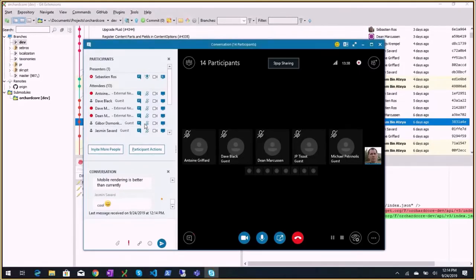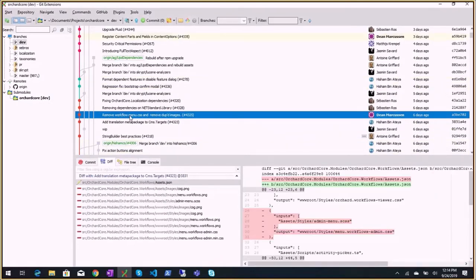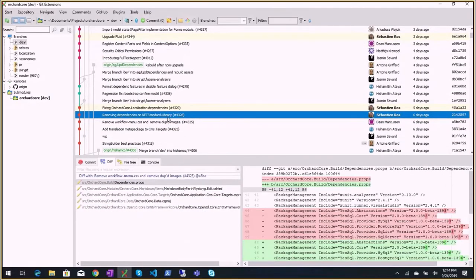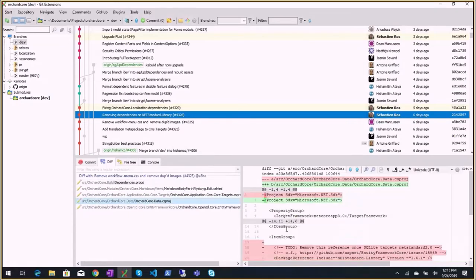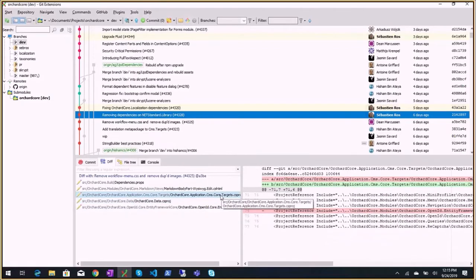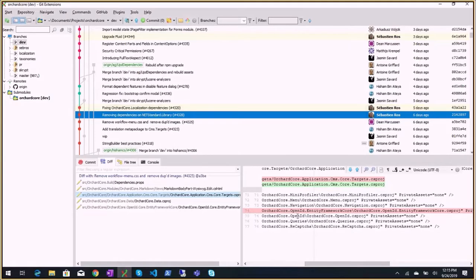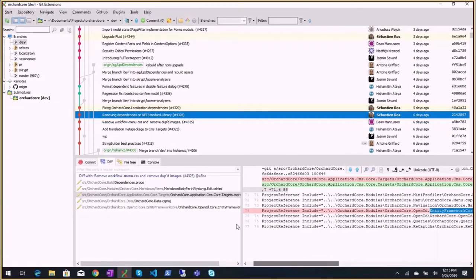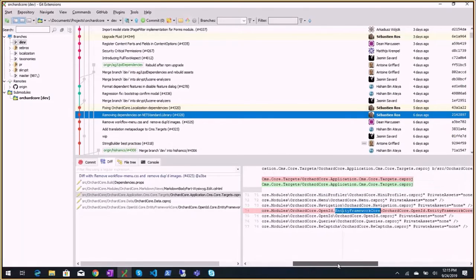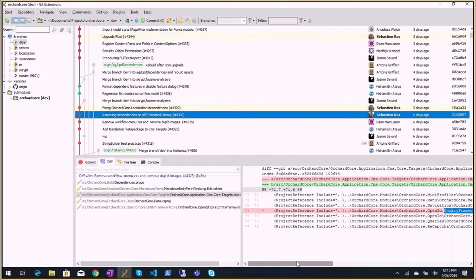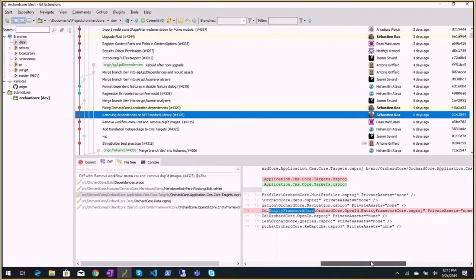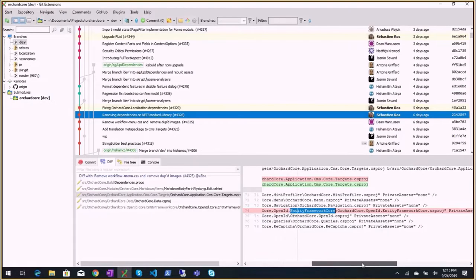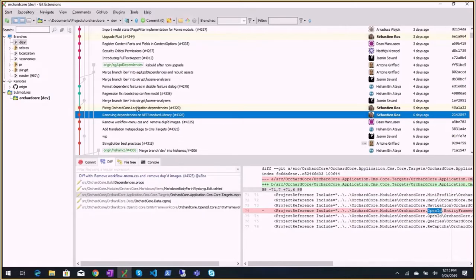Prettify things, fix configuration feature shell script manager registration. String builder best practices, so Antoine made some perf improvements following how we should use a string builder. Add translation meta package to CMS targets. We added the Orchard Core translations to the CMS target. It didn't work until Sebastien actually fixed the support for that. It was missing some MSBuild target, so he changed the translations repository to support it correctly.